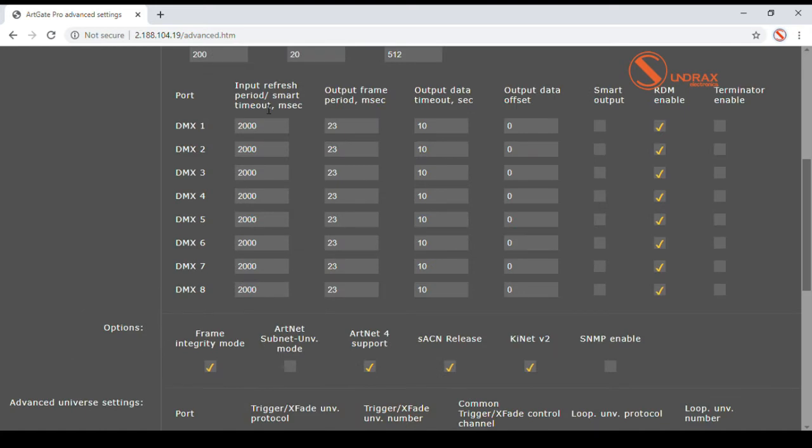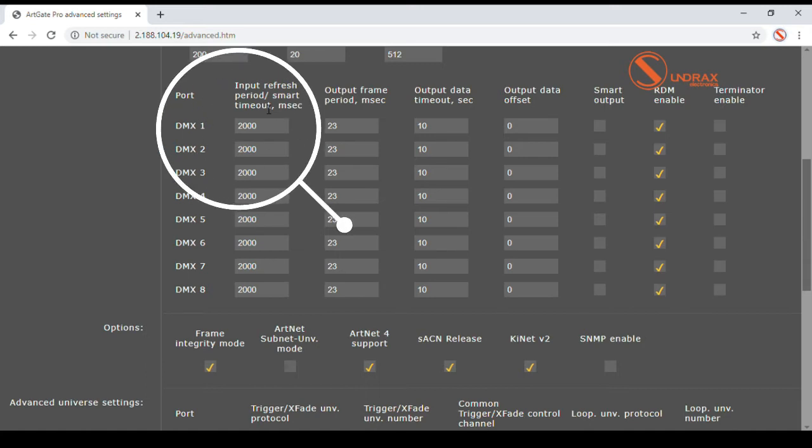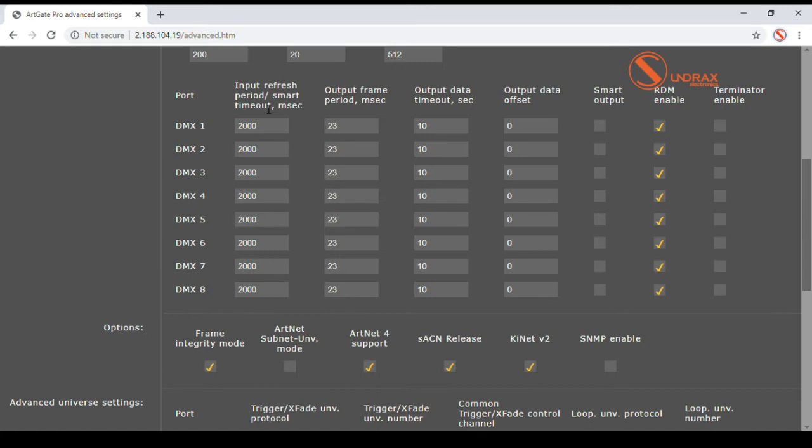Advanced port settings selection allows user to set up parameters affecting physical performance of each individual port. User can set up input period in milliseconds, used both for input data refresh to the network universe and for external signal presence detection on smart output.